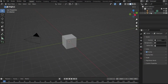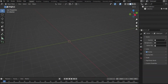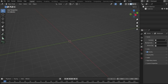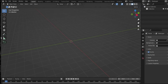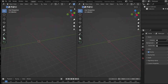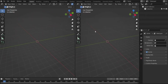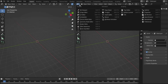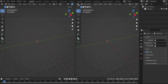Delete the light, the camera and the cube by pressing the X button. Then adjust the working area. Go to the left end of the window until the mouse becomes a plus sign. By dragging to the side, a new window appears. Change the view to the Shader Editor.